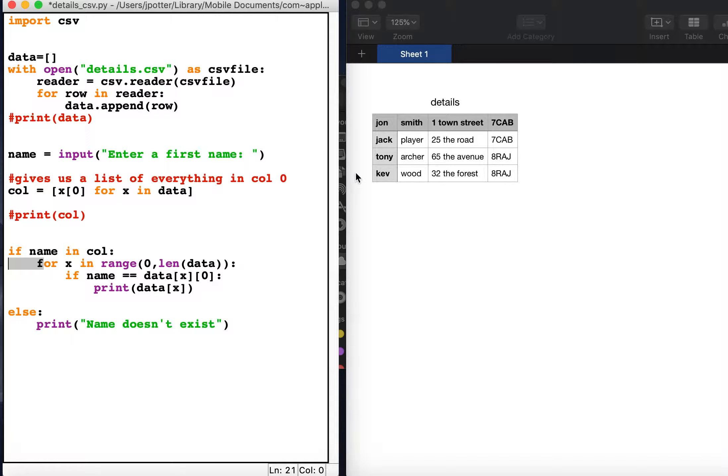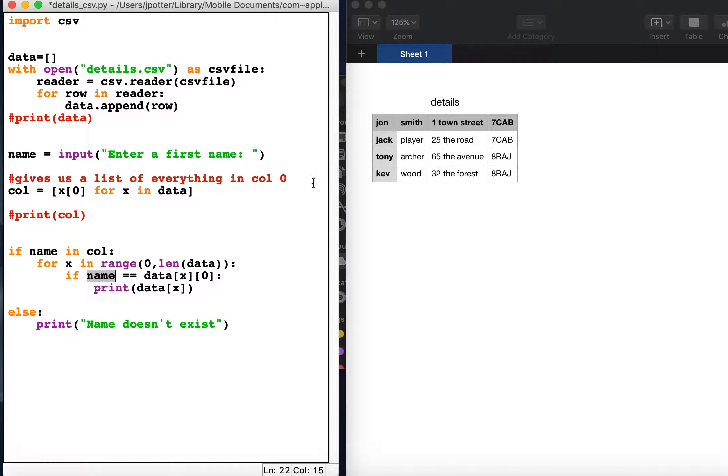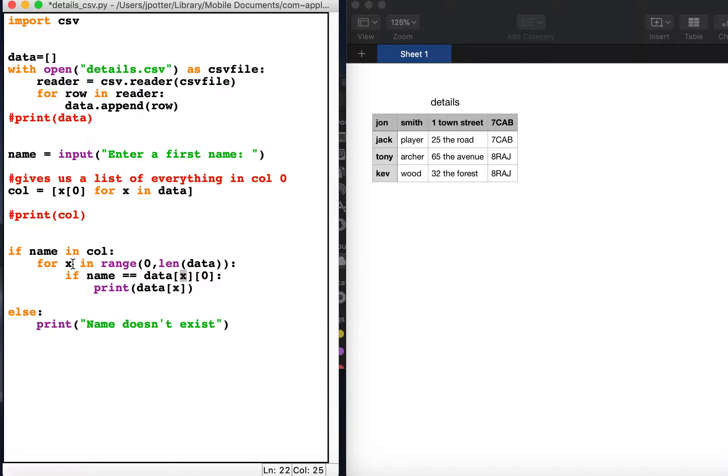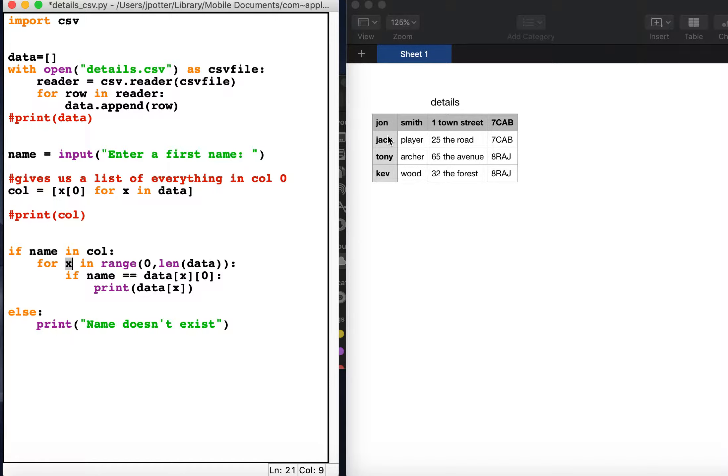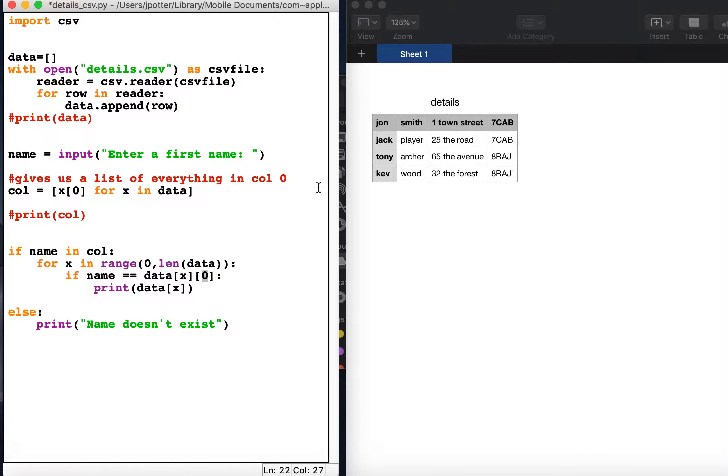So for x in range to the length of the list, however long the list is, we're saying if name, whatever we type in, say for example jack, is equal to data x zero. What this means is x is the iteration number of the list. X will start at zero first, then go to one, then two, then three. Our list is four items long and it's looking in column zero. That's this column here. That's what this zero means.